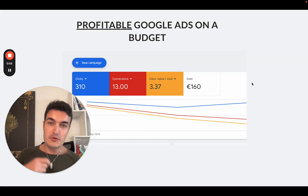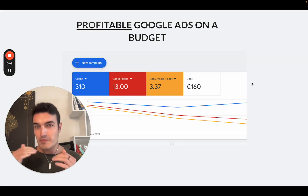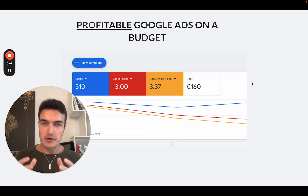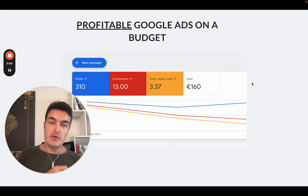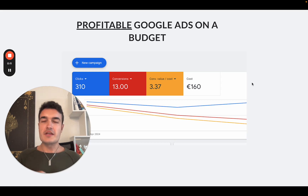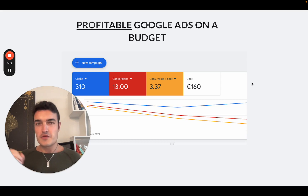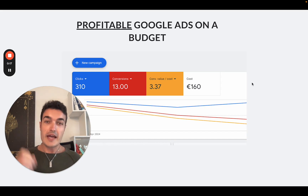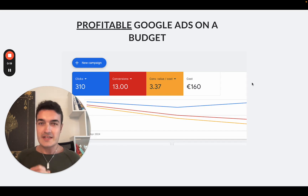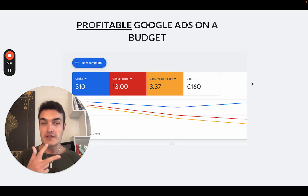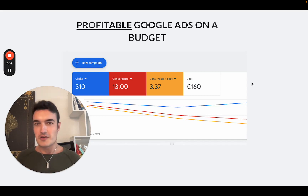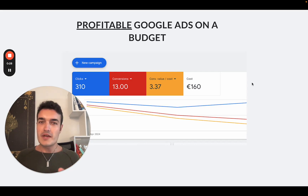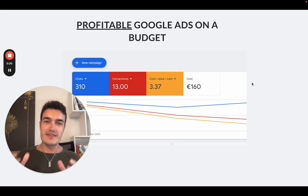If you run Google Ads for your e-commerce business but you are on a budget, then many of the strategies out there don't really apply to your case. In today's video, I want to share very specifically which steps you can take if you have a small budget and how you can still run some successful, actually profitable campaigns. For that exact purpose, I will share three different account setups with different pros and cons, and I will very specifically explain when it makes sense to use each of these setups.